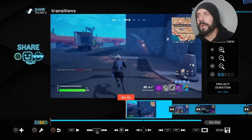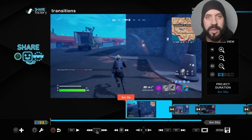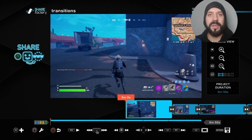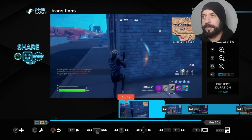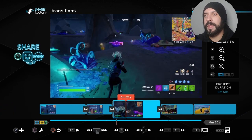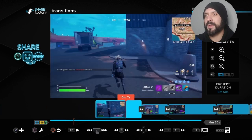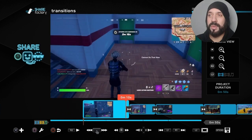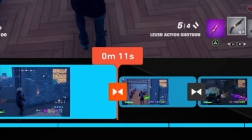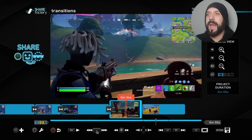A transition is just a little special effect you can use that goes from one scene to the other. As you can see, I've got a little Fortnite video I've compiled — a couple scenes of some kills I did in Fortnite — and I've separated them using transitions. This little symbol right here is a transition, and that is what I'm going to show you how to add.